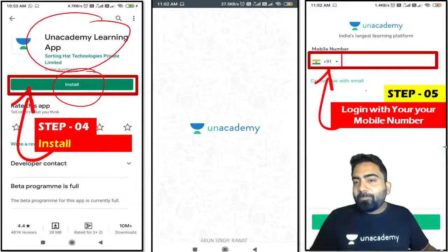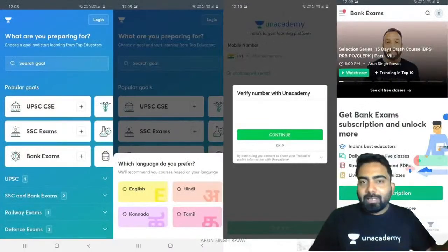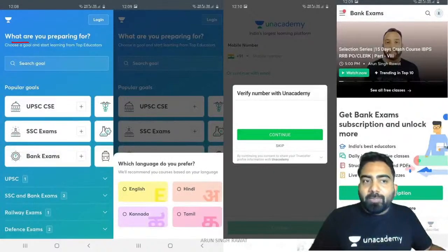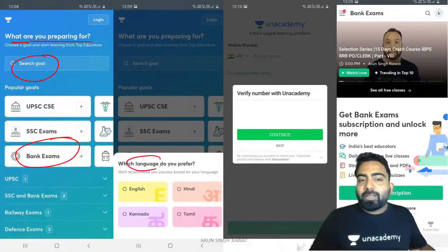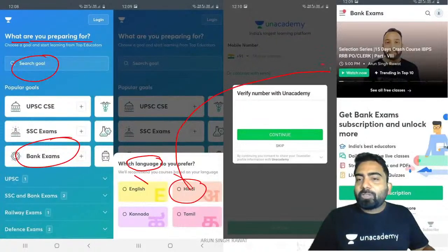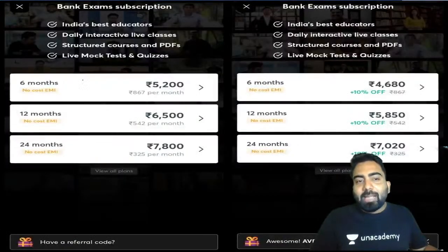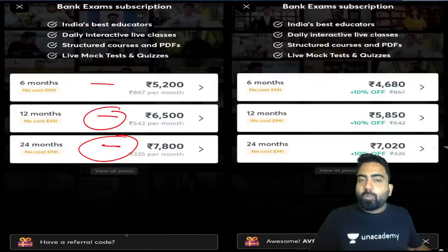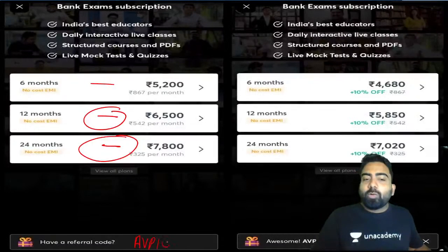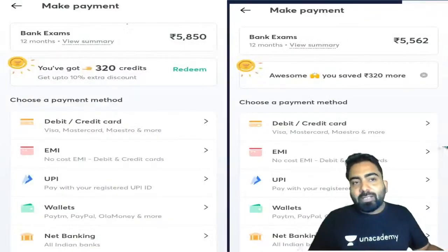In step five, you have to put your phone number, and you will get an OTP. Submit the OTP to log in. On the first page, where it says 'What are you preparing for?', search your goal and click on bank exam. Select your language — Hindi or English. Then click on 'Get Subscriptions'. After clicking on fees, you have to join Unacademy for 12 or 24 months. Enter referral code AVP10 to get a 10% discount on your fees.